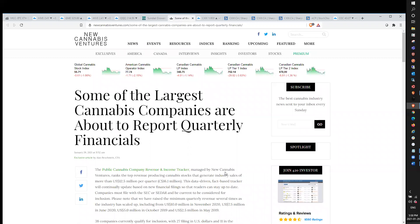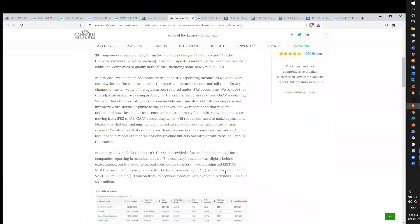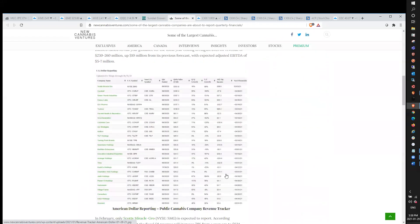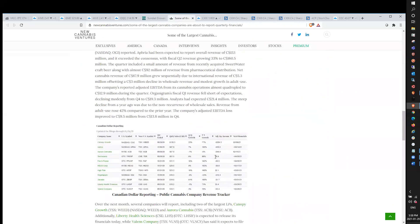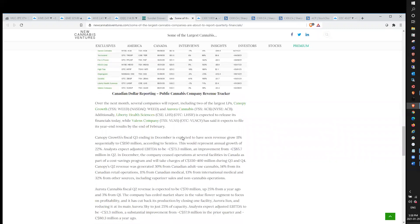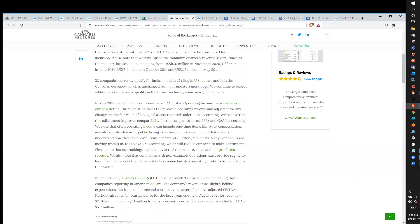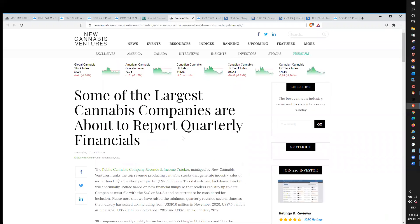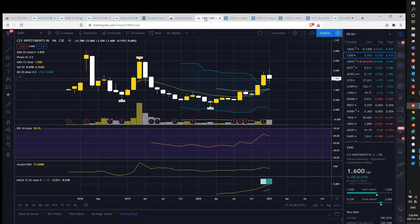Some of the larger cannabis companies are about to report quarterly financials. We've got Aurora Cannabis, Canopy Growth, Liberty Health Sciences, Valens Company to name a few. Obviously Canopy is going to be the big one, that one's going to be in a couple of weeks. All eyes will be on that.